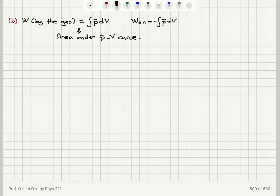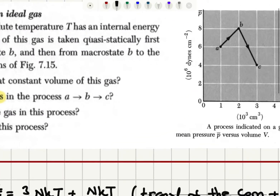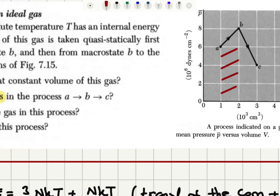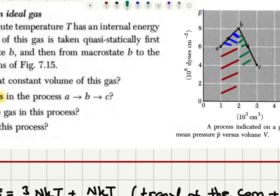To find the work done by the gas from A to B to C, I calculate the area under the A-B-C curve. This area can be decomposed into a rectangle, followed by a triangle, then another triangle, and finally another rectangle. I identify and sum each of these geometric regions.